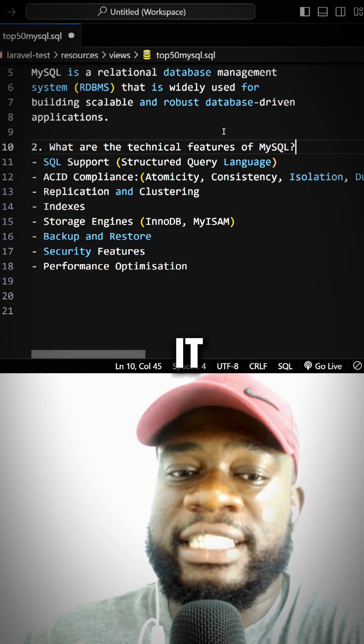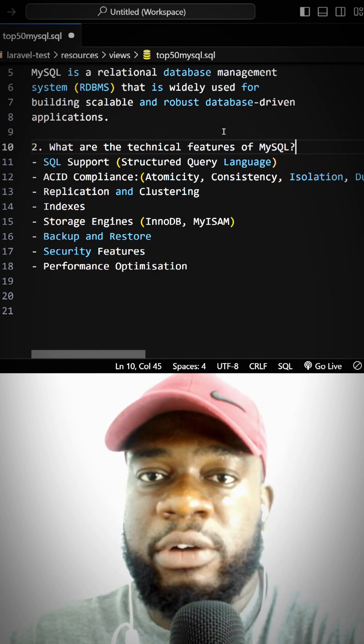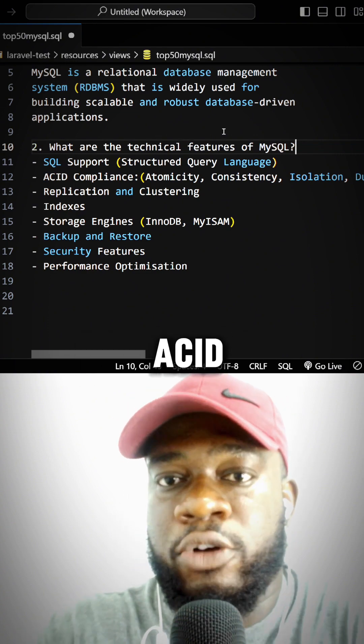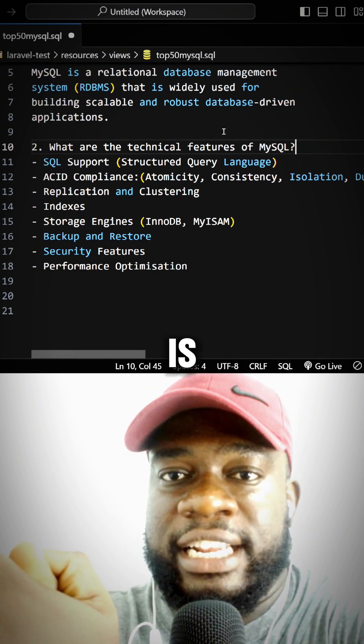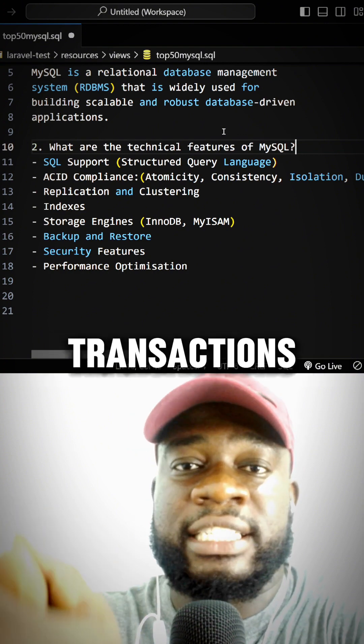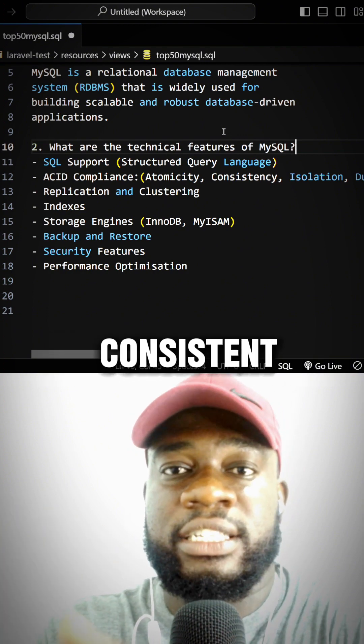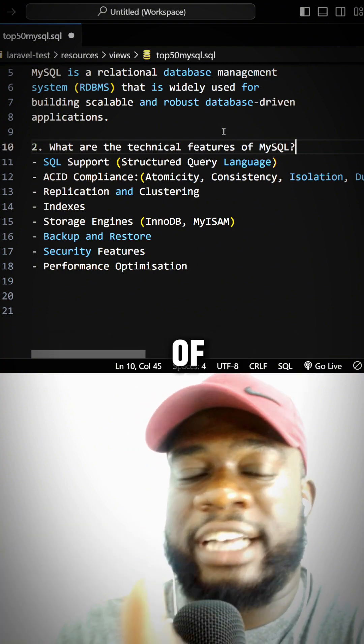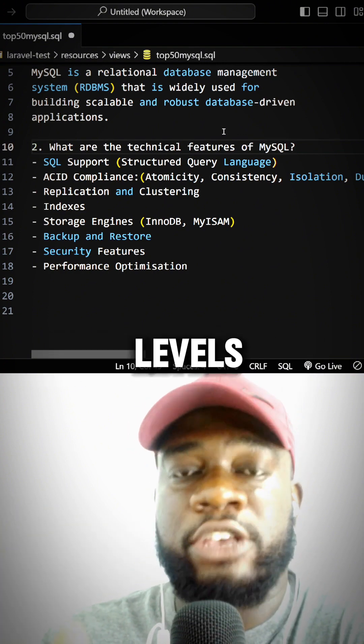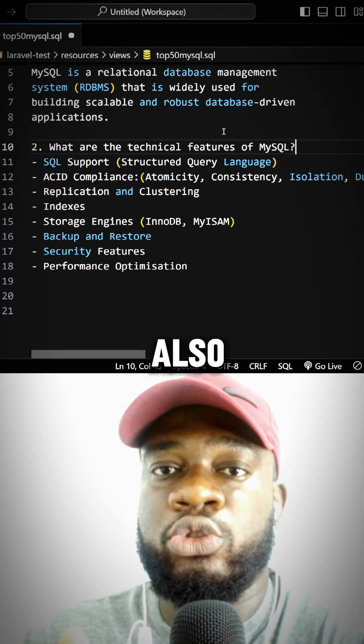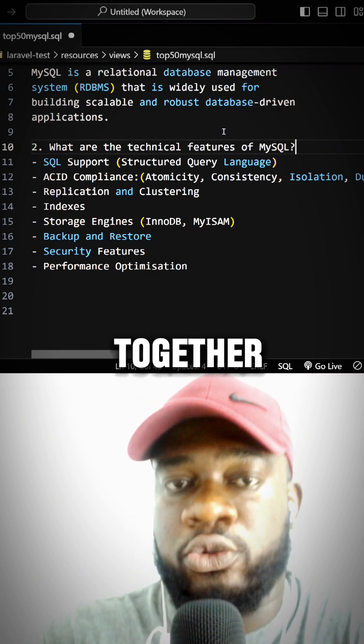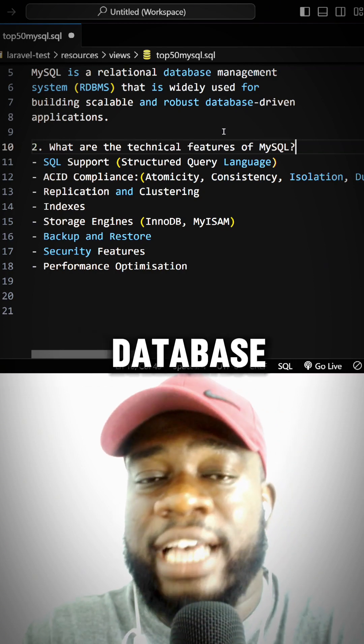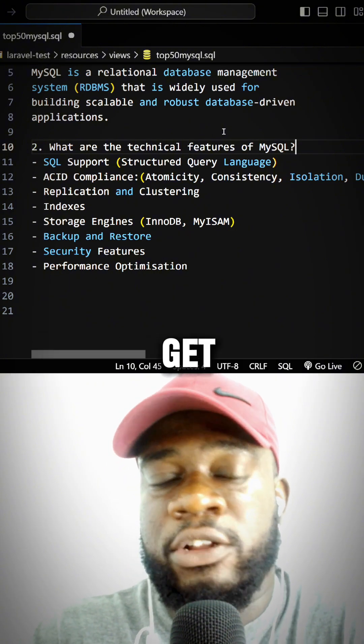When we say ACID compliance, we mean the database is Atomic, transactions are Consistent, there are isolation levels you can set, and your data is Durable. All these things come together to make a database ACID compliant.